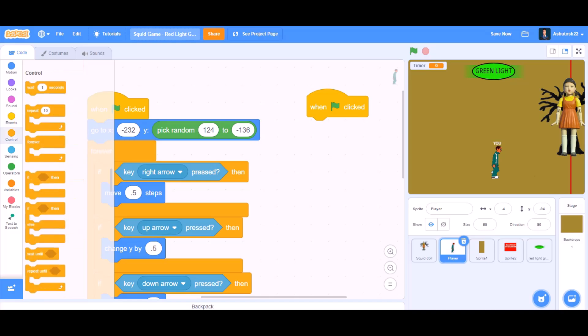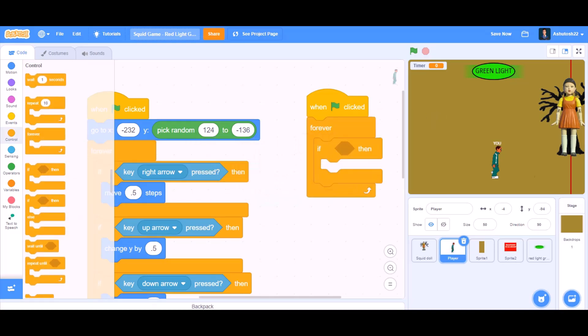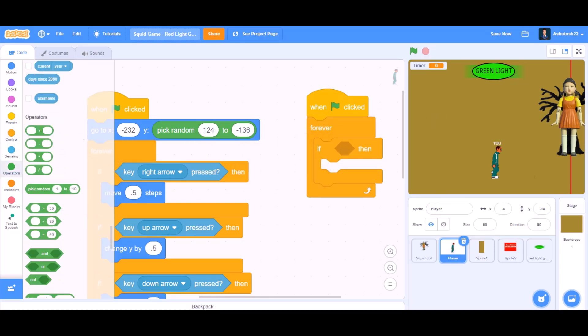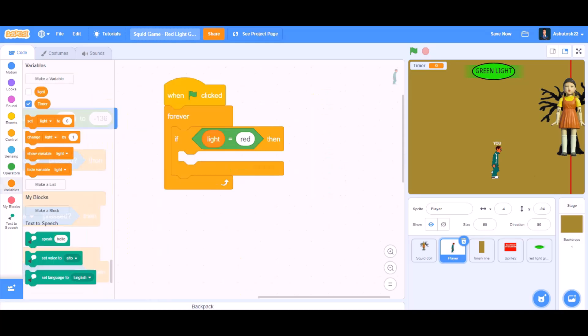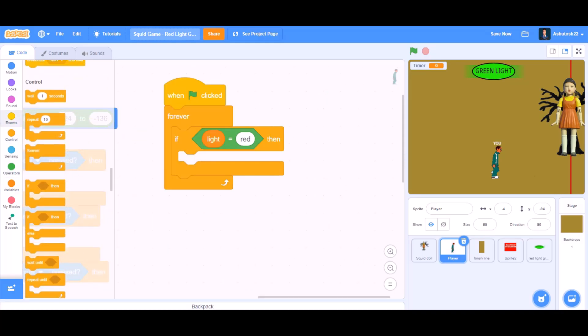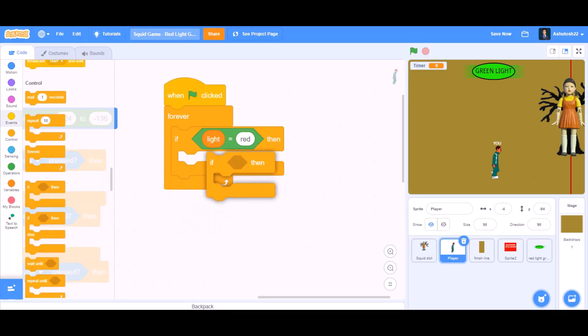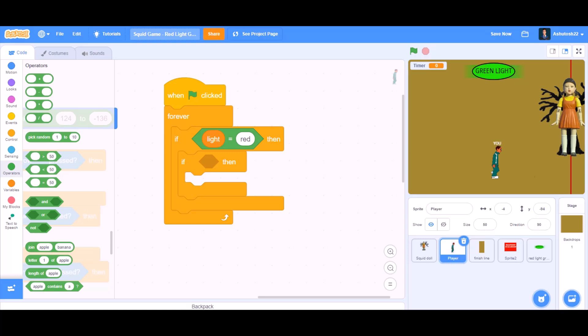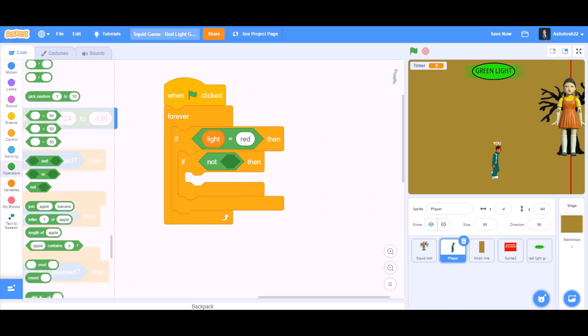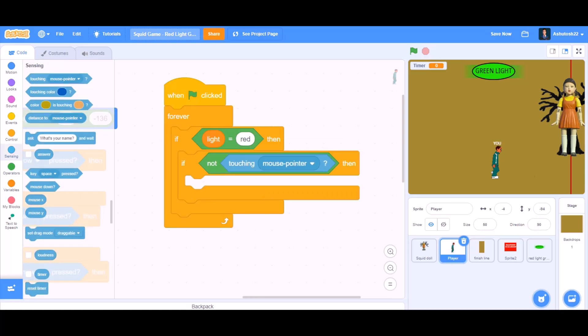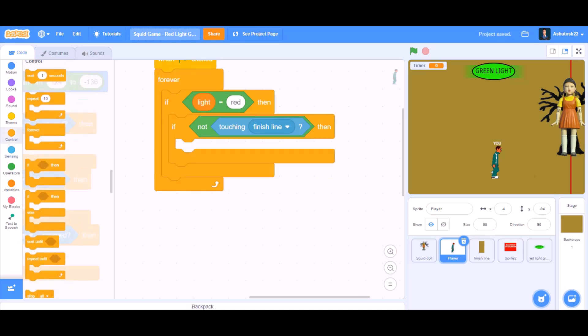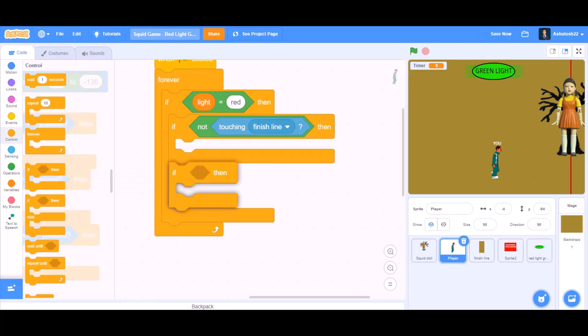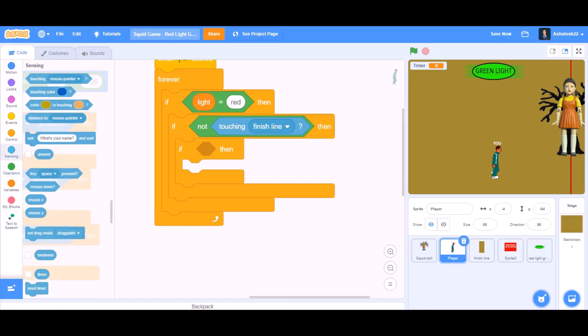When the flag is clicked, forever, if. Inside the if block we will take the equals to sign. Light equals to red. Then again an if block. Not. We will go to sensing. Touching finish line. If not touching finish line. Then again an if block.